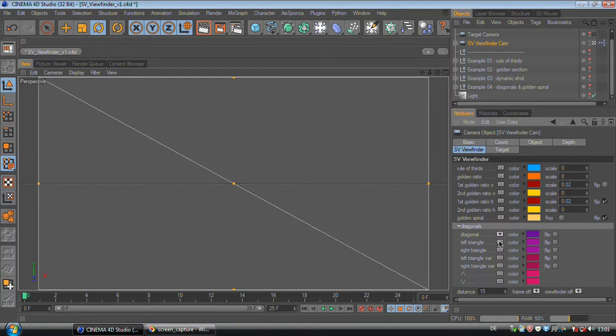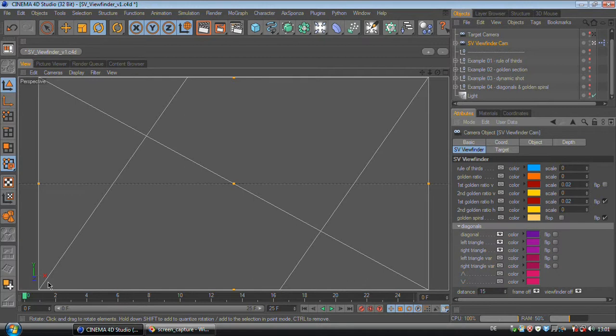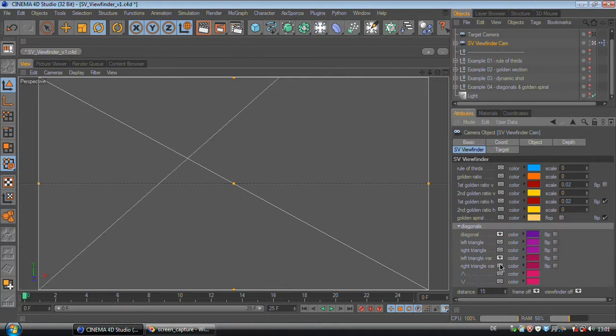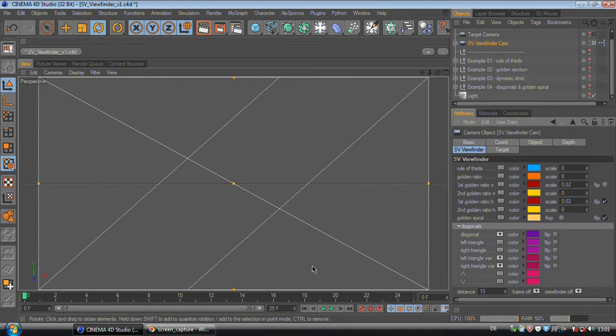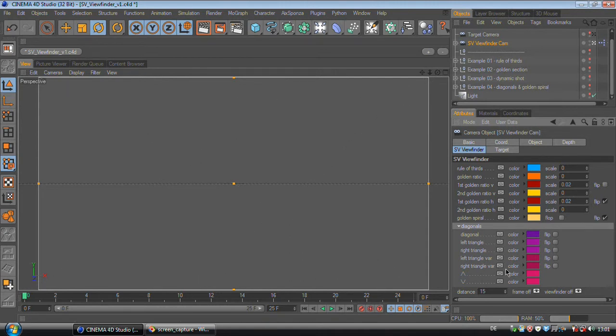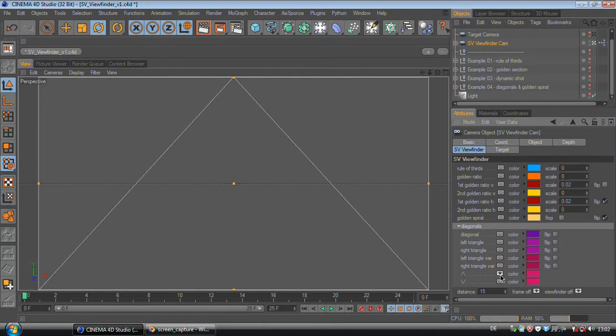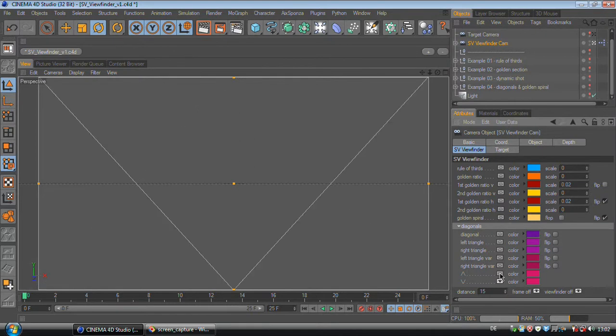Then we have some diagonals. This is for more dynamic picture composition and you also can have diagonals that are a bit more leaned. And also some A and B shapes for more symmetric compositions.